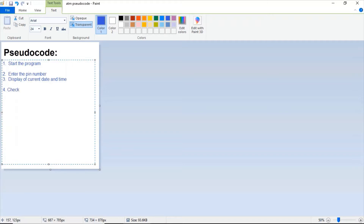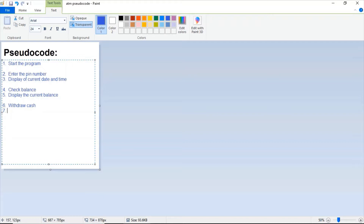The next step is 'check balance,' and now it's entering into the transaction. Then 'display the current balance.' The next transaction will be 'withdraw cash.' Enter the amount to withdraw, then display of current balance.